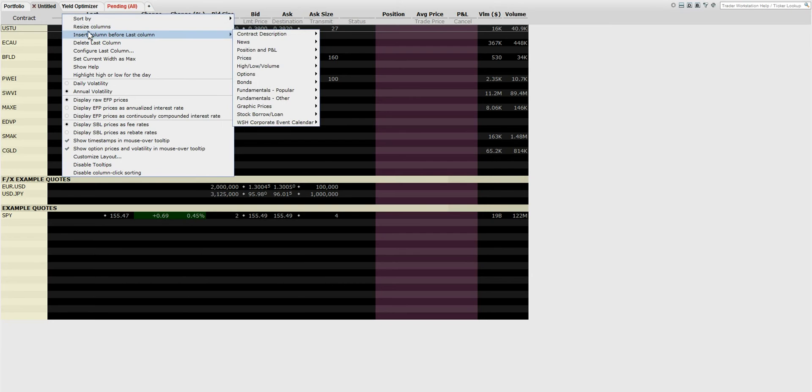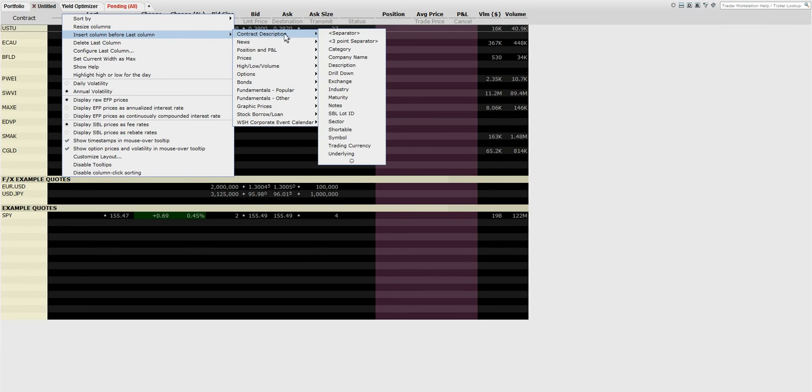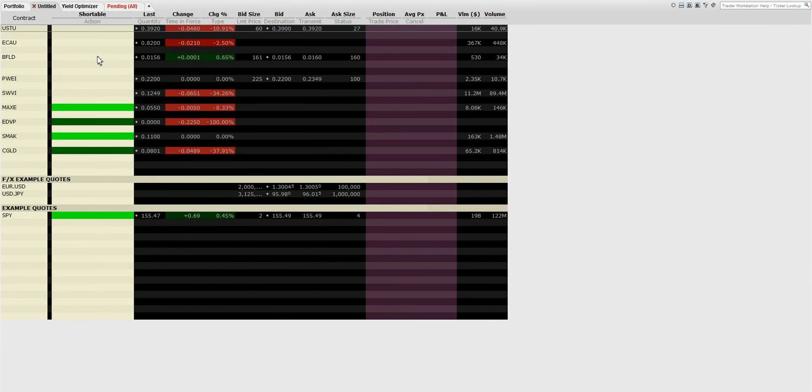Click insert column before last column, and then go to shortable.